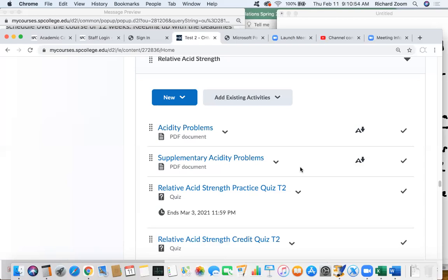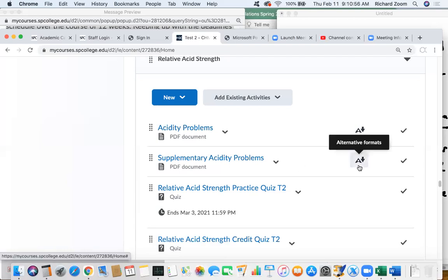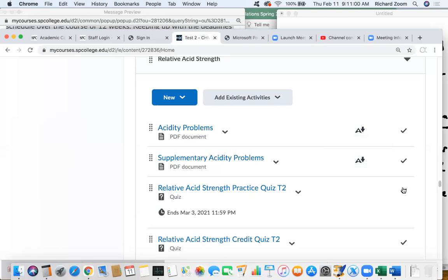We'll leave it there and I will see you all next Tuesday. Have a good day.